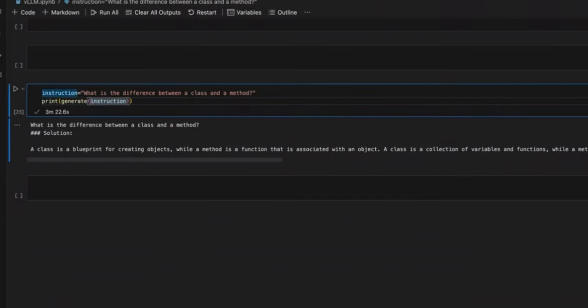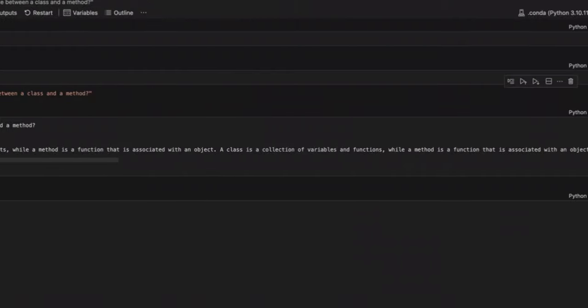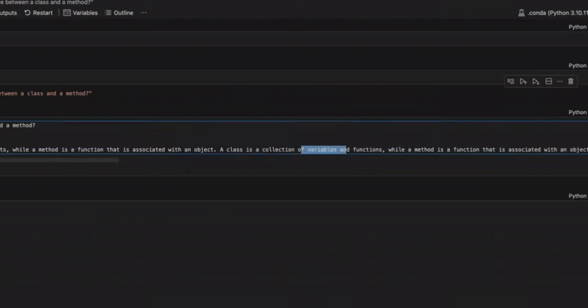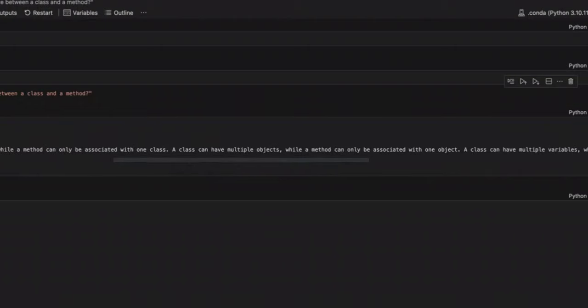Since the model was trained on programming-related concepts, I thought it would be a good test to ask it some questions. So the question that I asked was, what is the difference between a class and a method? And the answer it gives is pretty actually accurate. So it says, a class is a blueprint for creating objects, while a method is a function that is associated with an object. A class is a collection of variables and functions, while a method is a function that is associated with an object. Now, it further goes on to say, a class can have multiple methods, while a method can only be associated with one class. So the explanation it provides is pretty accurate.